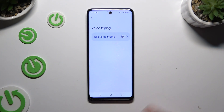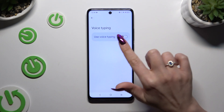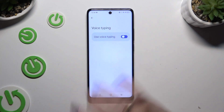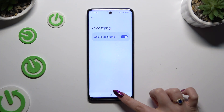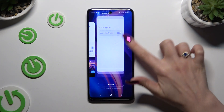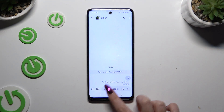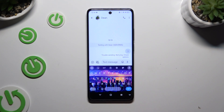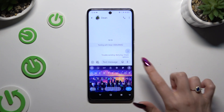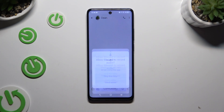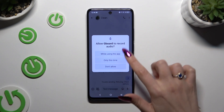Tap on voice typing and use this switcher to activate it. Then go back to your keyboard and click on the now visible microphone. If you see this pop-up because you never used voice typing before, tap on 'While using the app'.